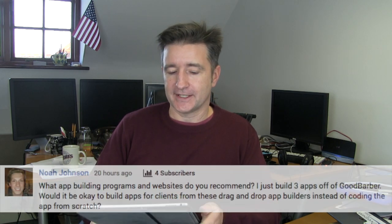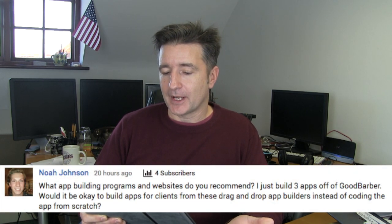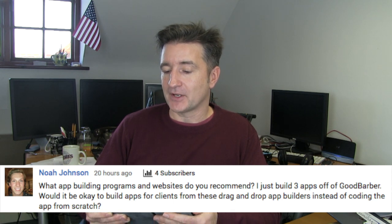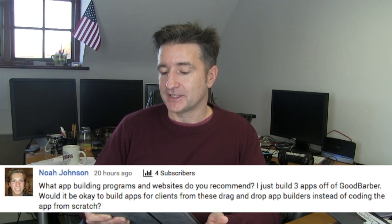Alright, so today I want to answer a question that came in a few days ago from Noah Johnson. He said, what app building programs and websites do you recommend? I just built three apps off of Good Barber. Would it be okay to build apps for clients from these drag-and-drop app builders instead of coding the app from scratch?